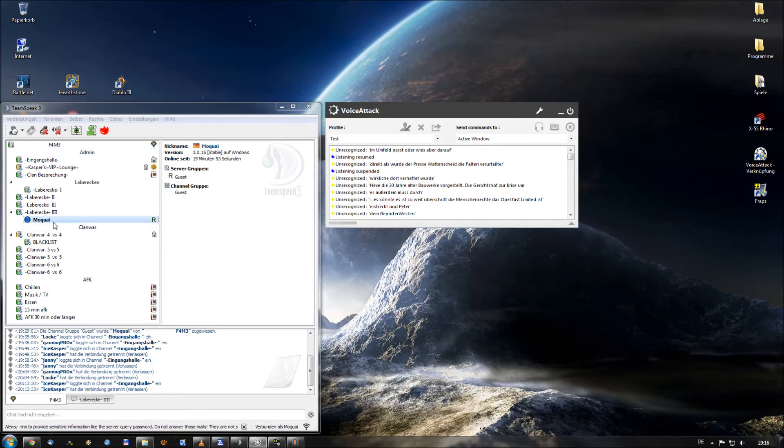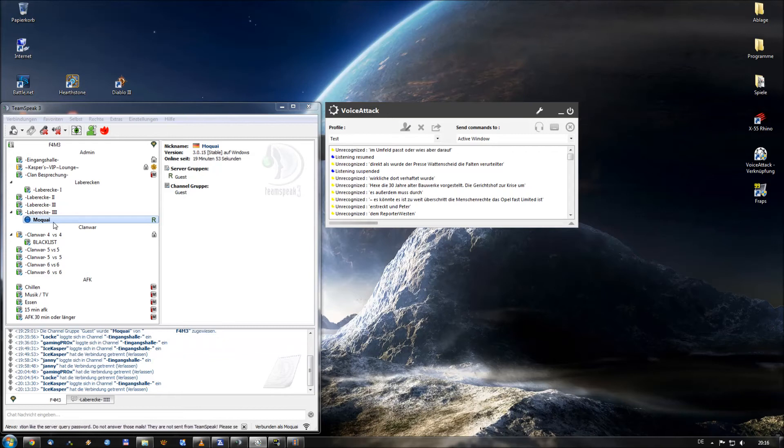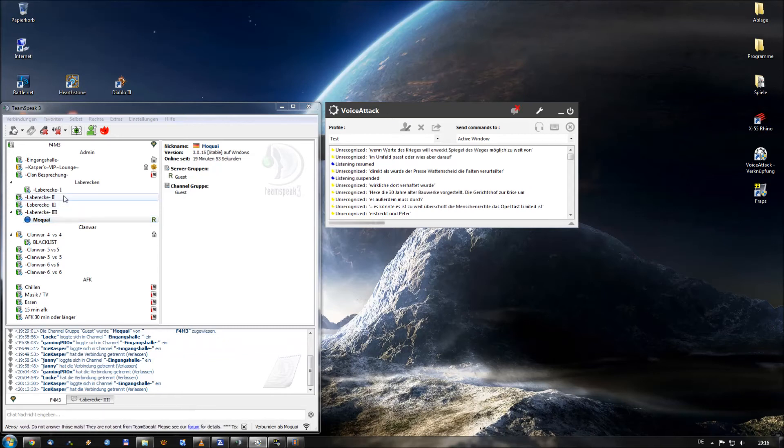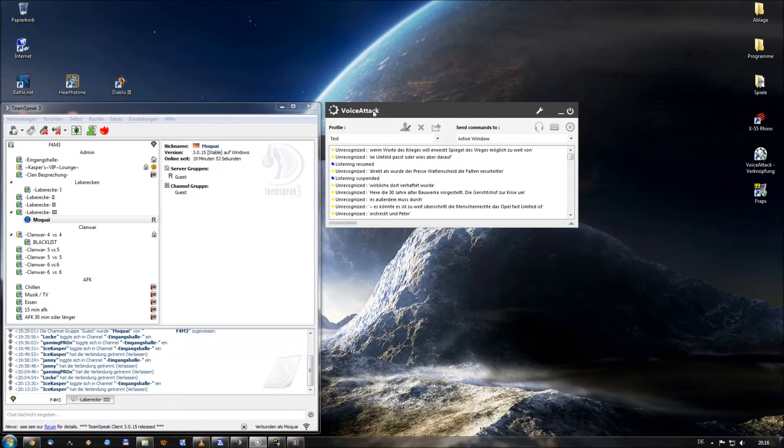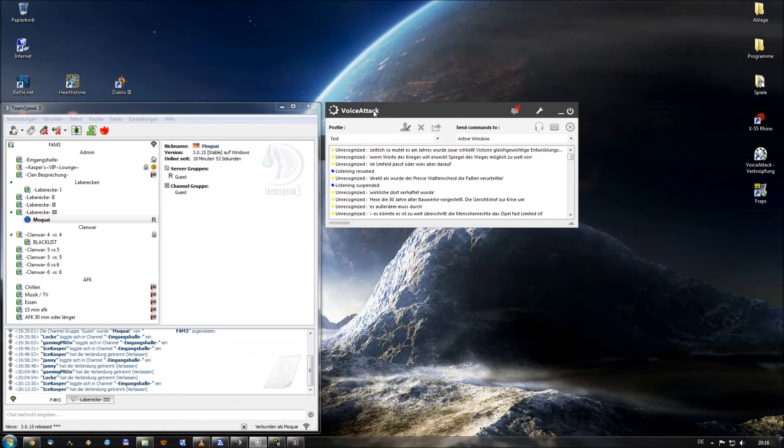Then VoiceAttack listening is resumed. And within TeamSpeak listening is muted. So my microphone is muted. Yeah, that's what we want. As far as we speak to our guys within the TeamSpeak channel, we want VoiceAttack to be suspended so that he didn't recognize any of our commands. That is the first option for the most of you.